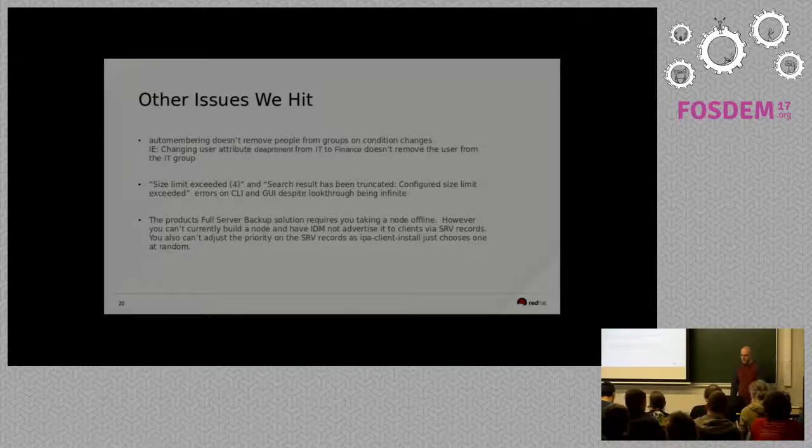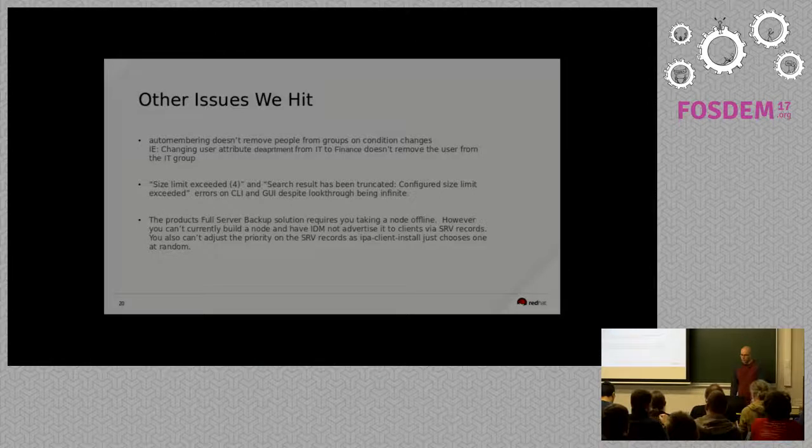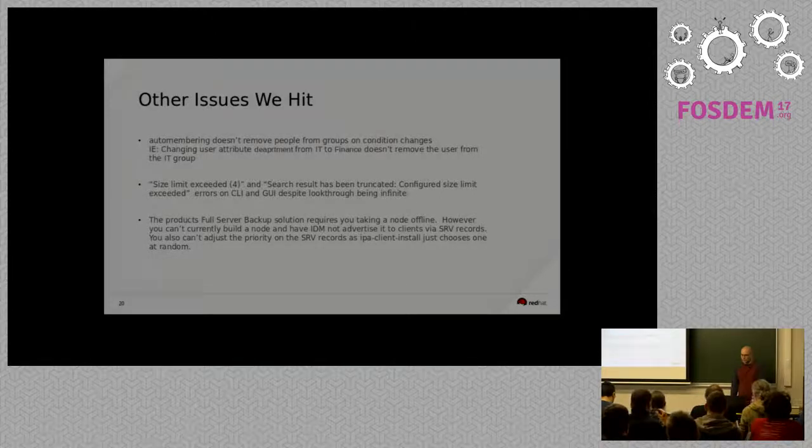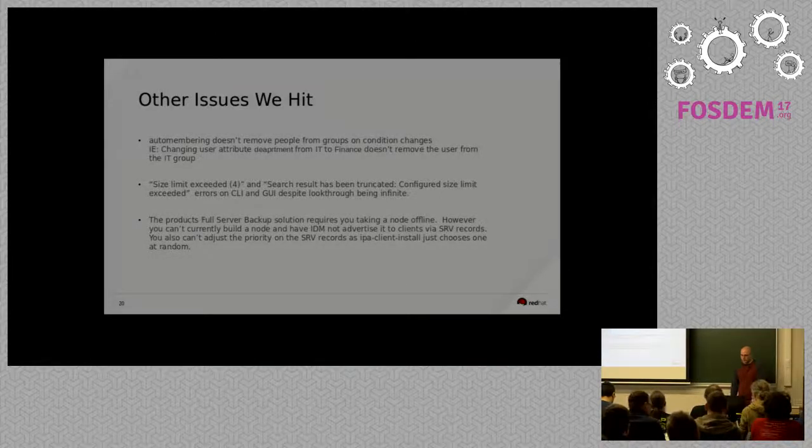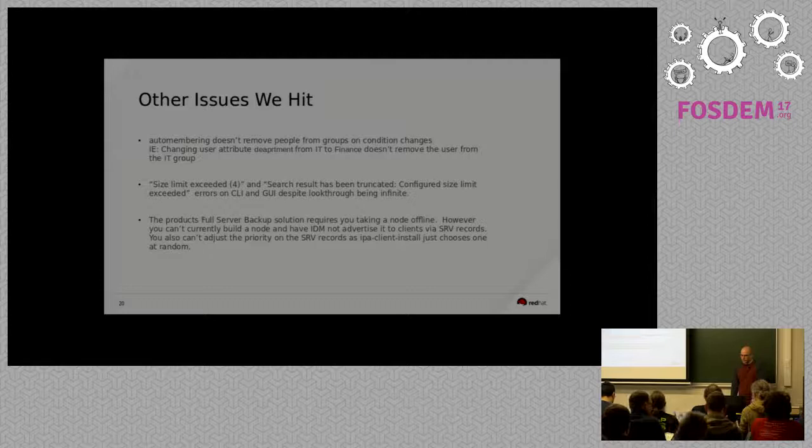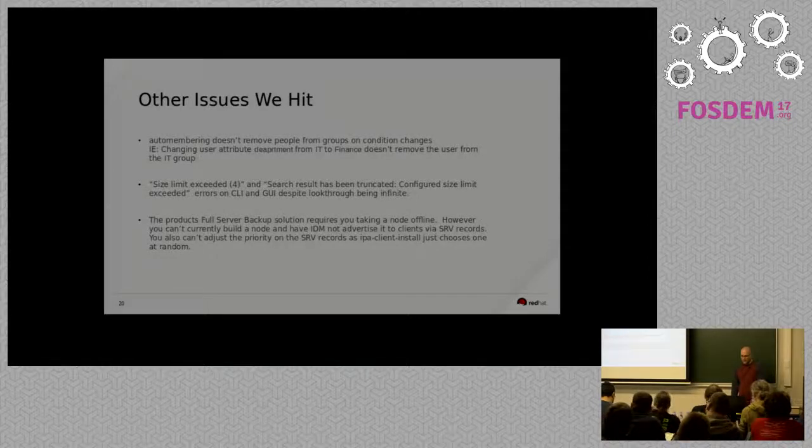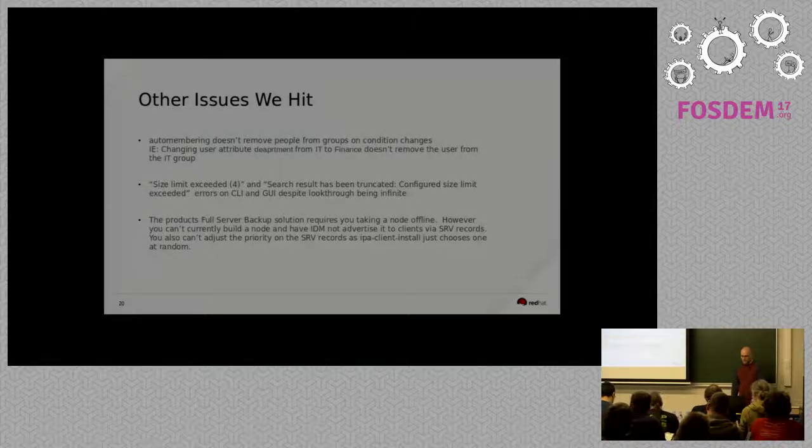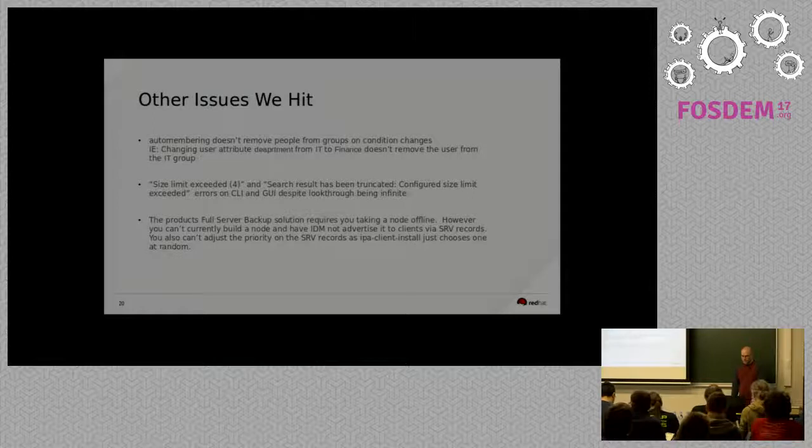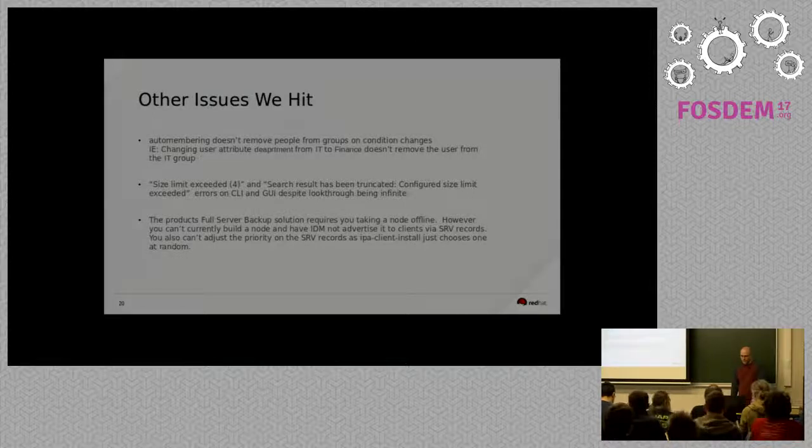And auto-membrane is touted as being able to do that. But unfortunately, it does not currently remove users from groups when you change the attribute. I think it does the auto-membrane when things are created, but not necessarily on changes. And they're working on that, so that will hopefully be fixed in the near future.